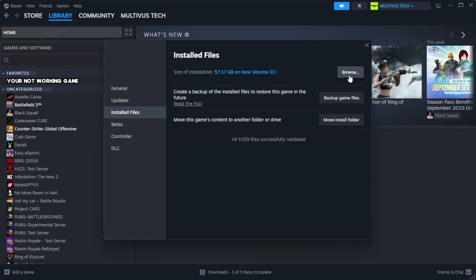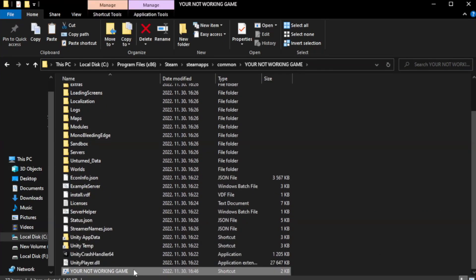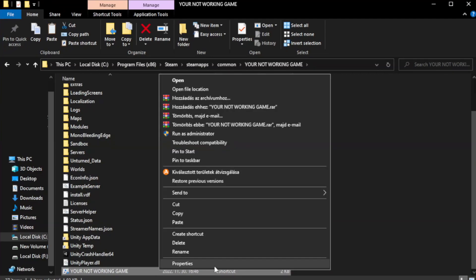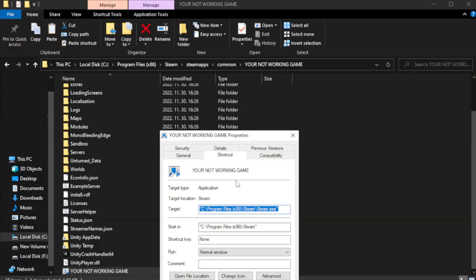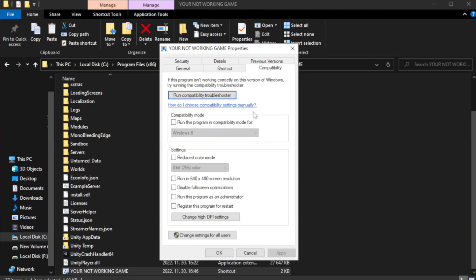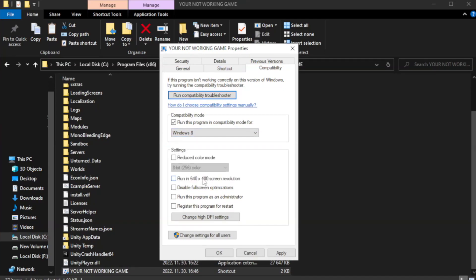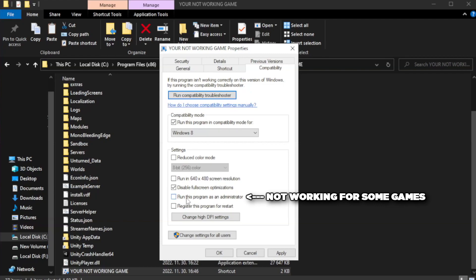After complete, click browse. Right click your not working game application and click properties. Click compatibility. Check run this program in compatibility mode and try Windows 7 and Windows 8. Check disable full screen optimizations. Check run this program as an administrator. Apply and OK.